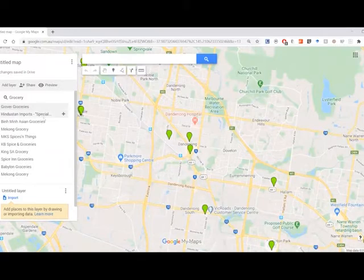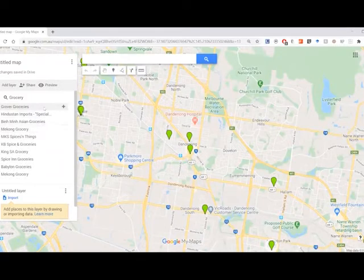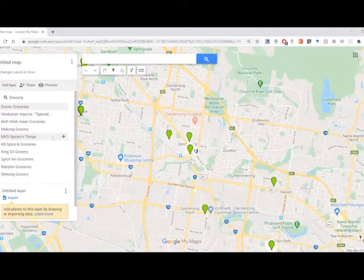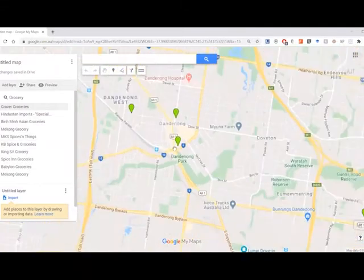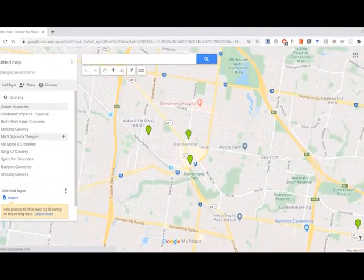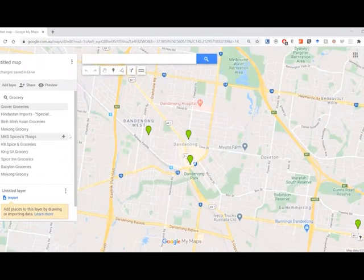So if we hover over these ones, it highlights which ones we're selecting. And the ones that we want to add are just in the Dandenong area. So it's these three points.